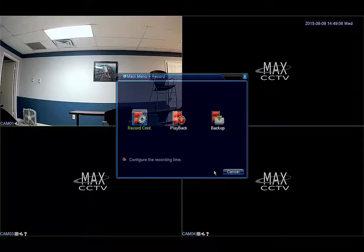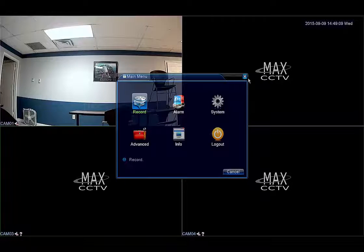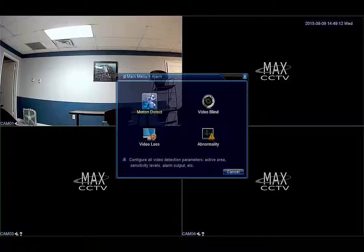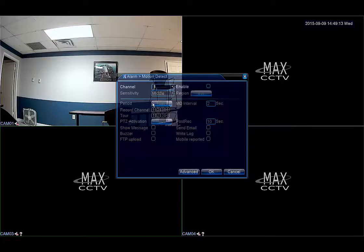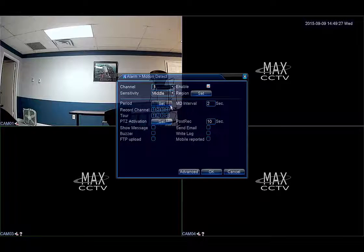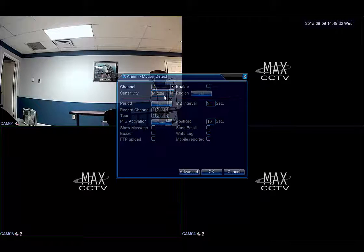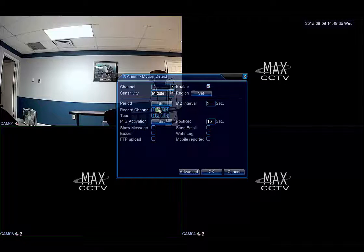Now you can return to the main menu and go into the alarm option. Proceed to the motion detect option. Next you will go to each individual channel and enable and also select which channel you want to record when motion is detected on that specific channel.